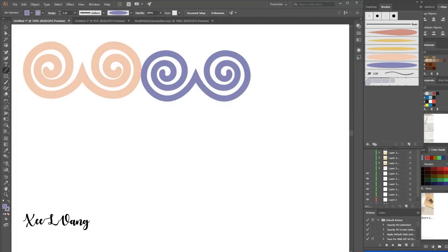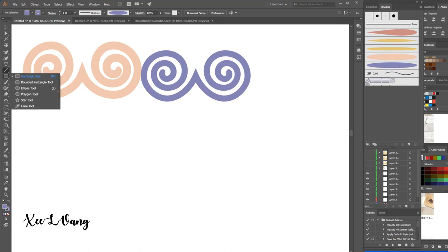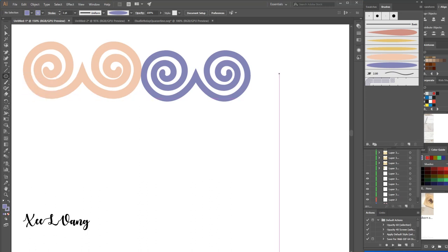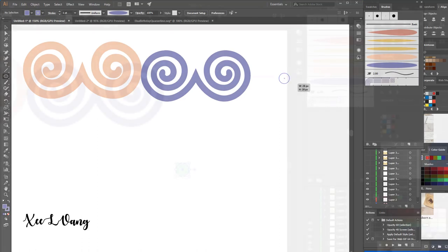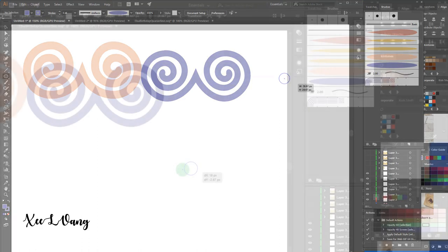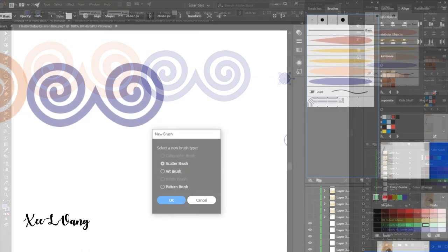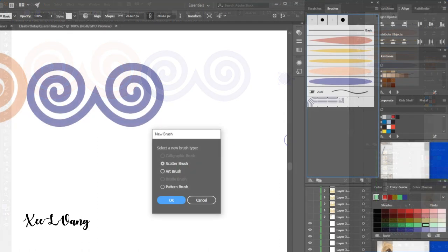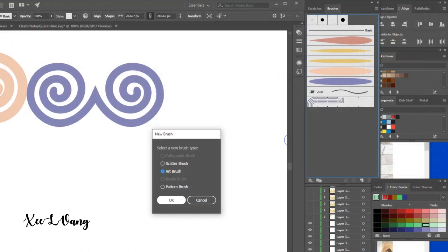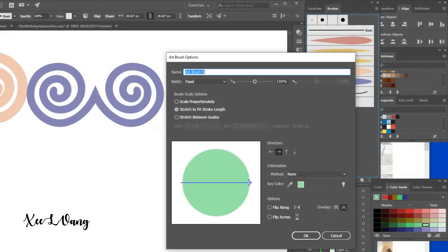Hi, so today I'm going to show you guys how to create the Hmong elephant design on Adobe Illustrator. Using the ellipse tool, hold down the shift button and create a circle. Now you're going to click and drag the circle you just created into the brush window. This pop-up, you will just click art brushes and hit OK.